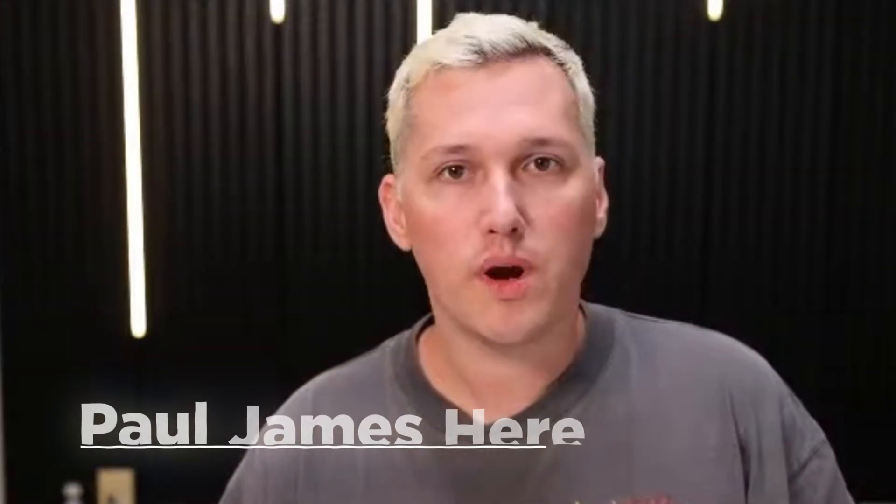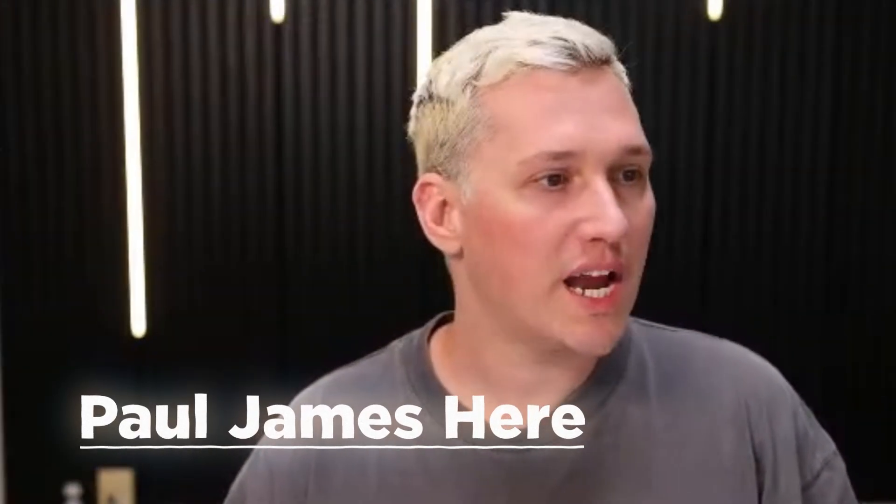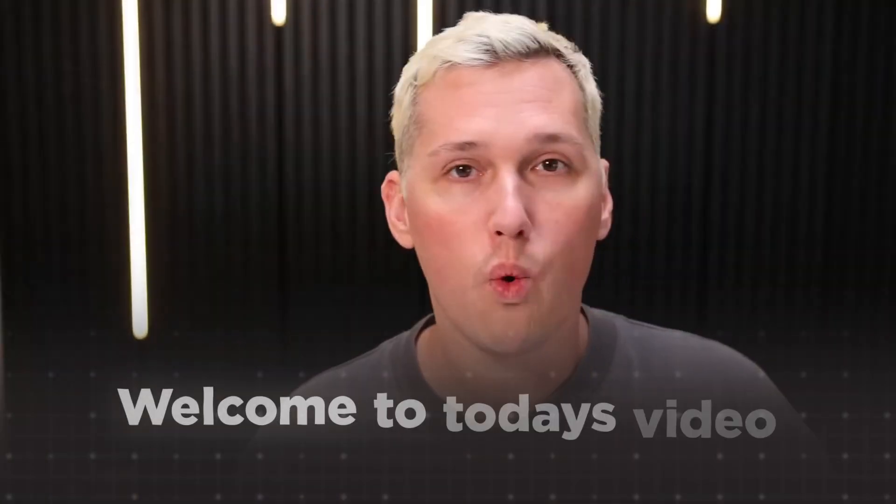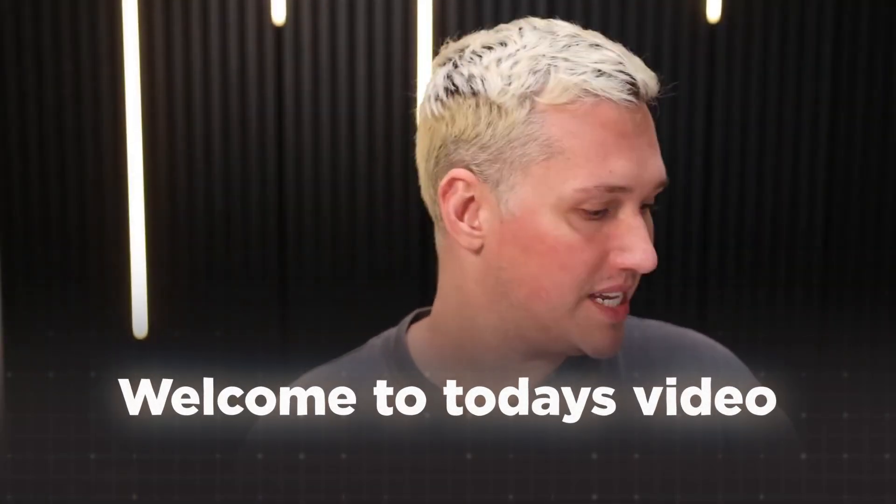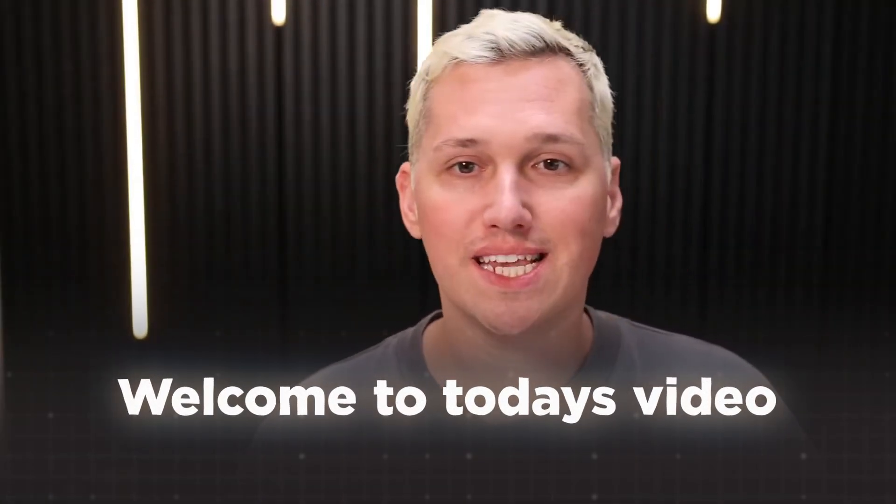All right, you guys, what is up? Paul James here. Welcome to today's video.